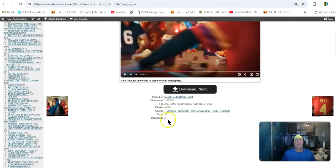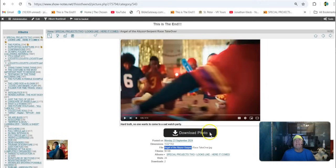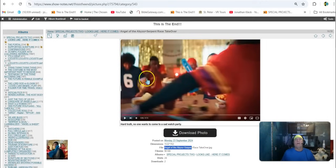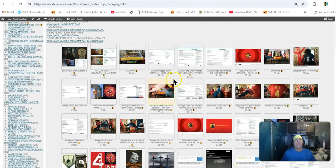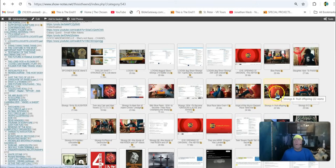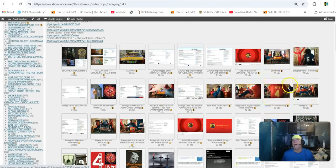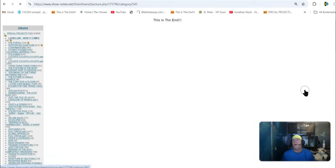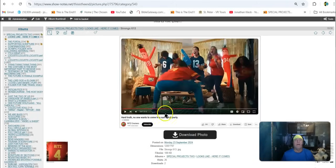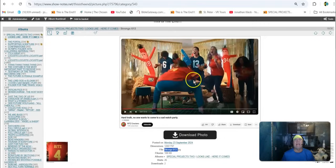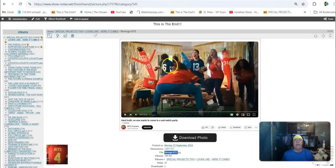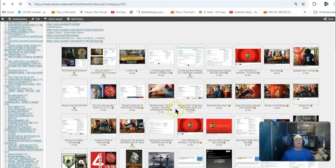The next one. Angel of the Abyss, Serpent Race, Takeover. So here's the number three. See, number three right here. That's Angel of the Abyss. And then the number four. Then Fruit, number four. And then here it is. Strong 613, Done in Secret. See, 613. They did it all in secret. You know what's so crazy about that?